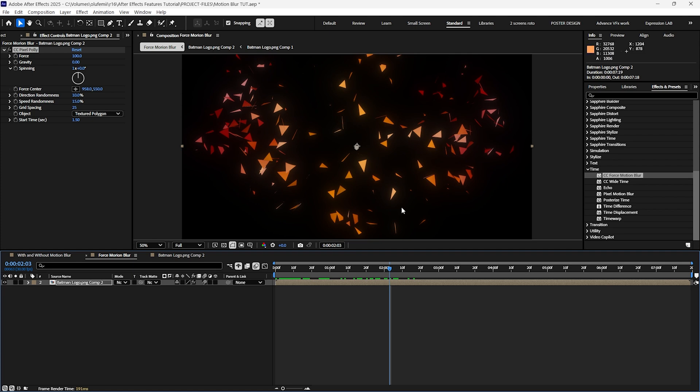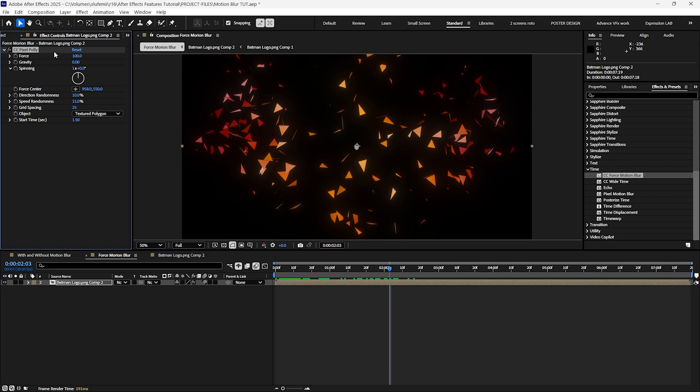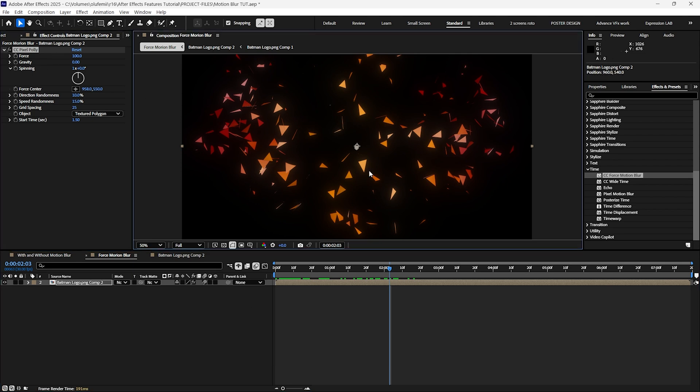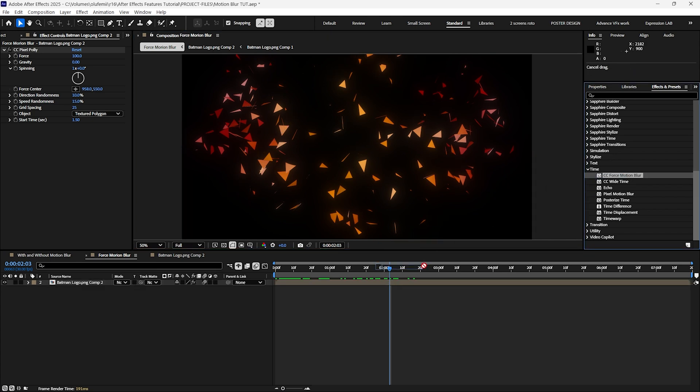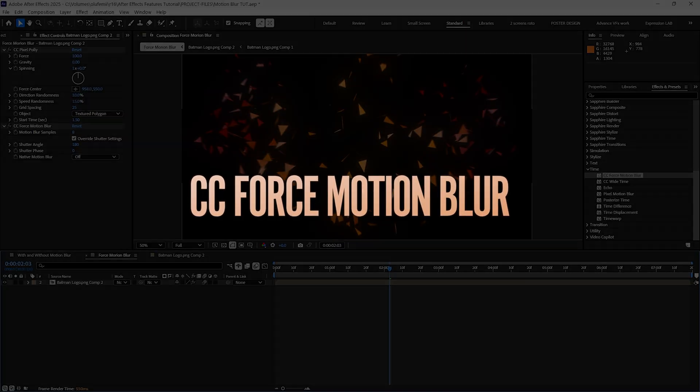The reason for this is that the native composition motion blur cannot generate motion blur for certain effects such as the CC pixel poly effect. Therefore I would like to introduce the CC force motion blur.